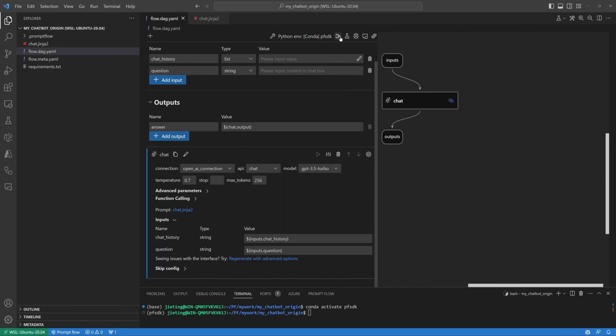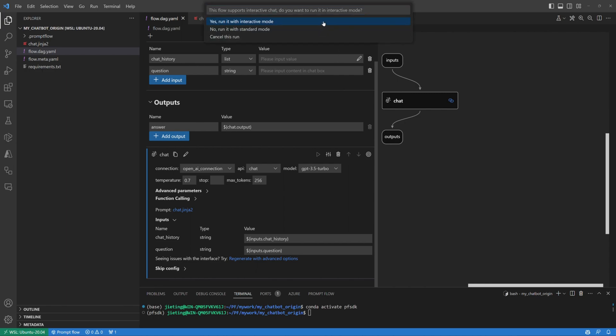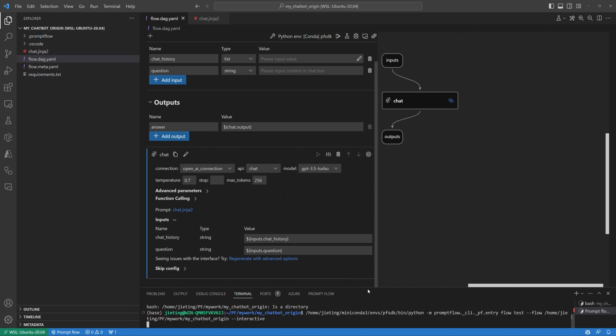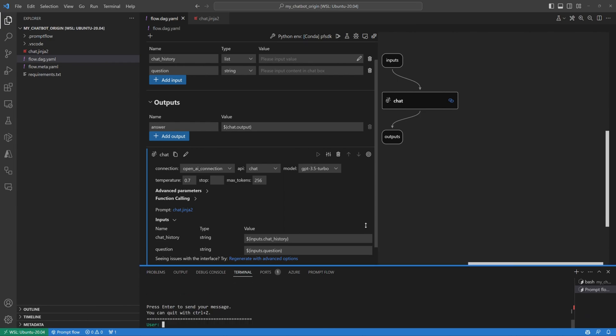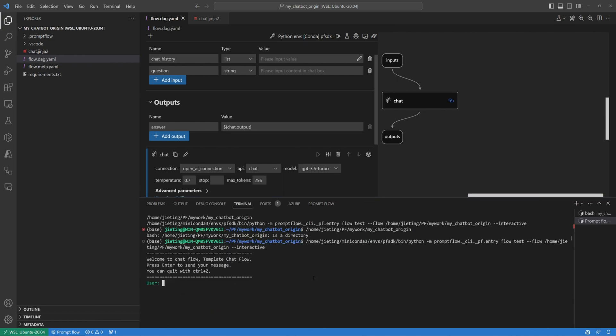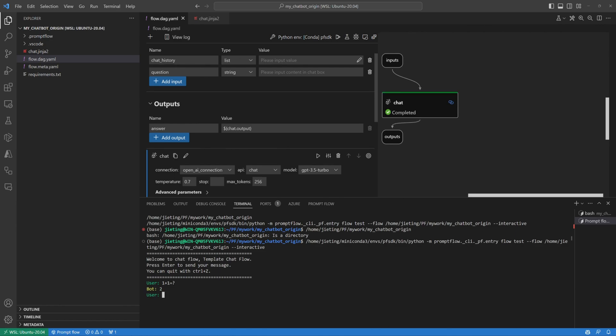Click Run, select Interactive Mode, and input a math question, such as what is 1 plus 1, and press Enter. As you can see, it provides the correct answer.